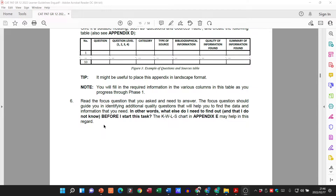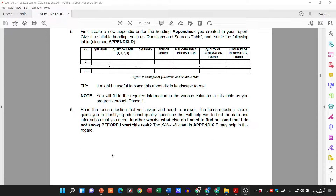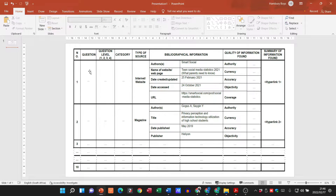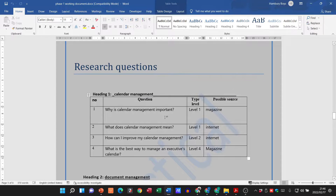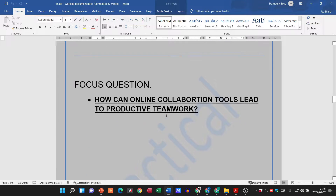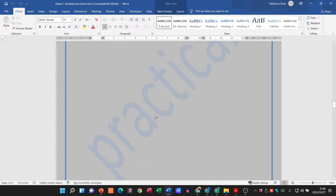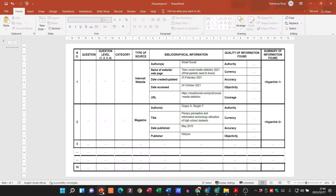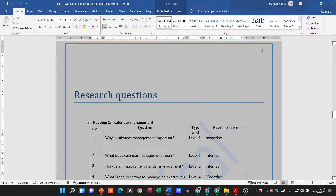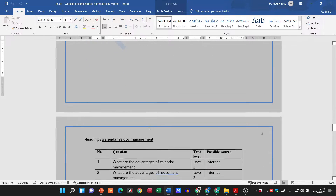We've already dealt with the front section where we looked at the questions, the question level, the category, and the type of source. For the Grade 10s and 11s, remember this is what it's going to look like — it'll be under the heading 'Research Questions,' part of your document on the next page after your focus question. For Grade 12s, it's going to be under appendices — this entire table goes under its own heading there.